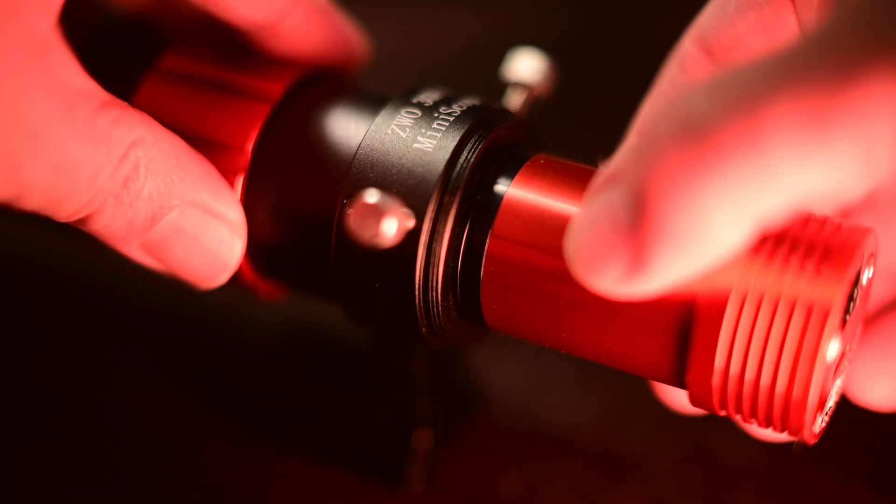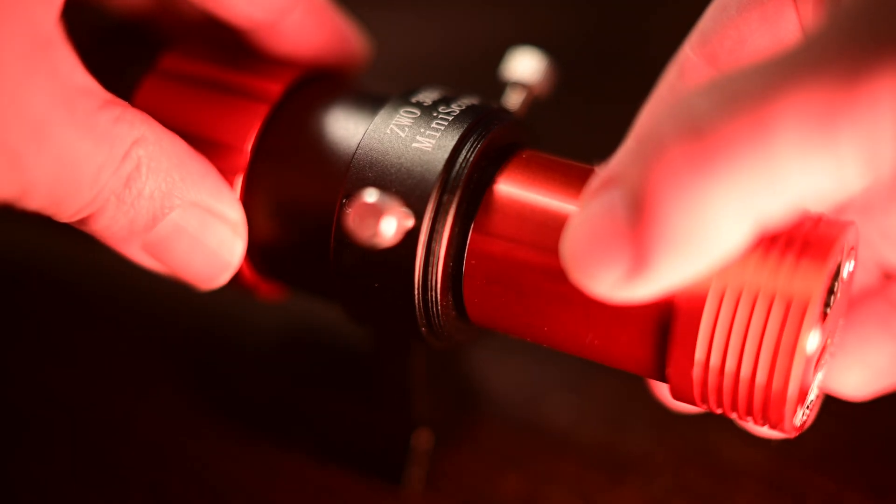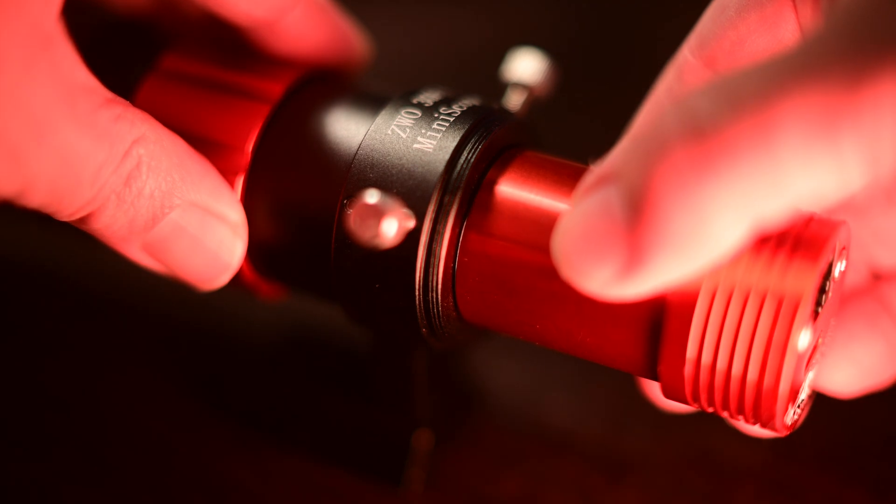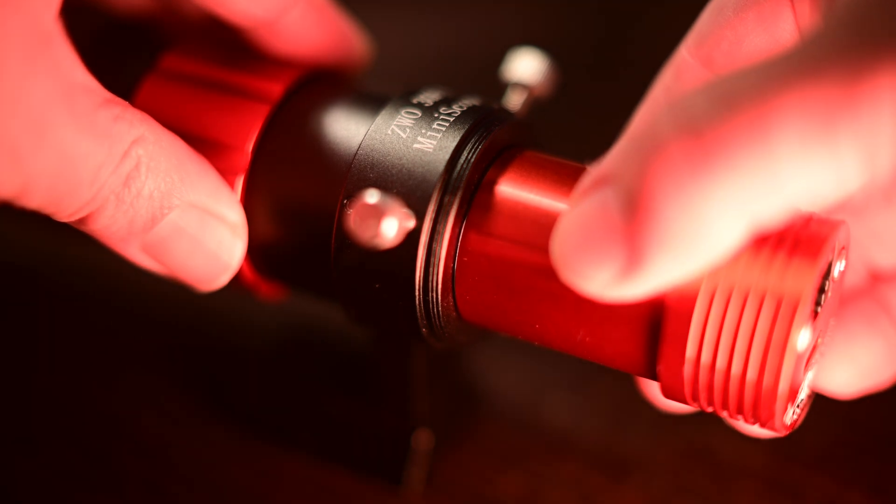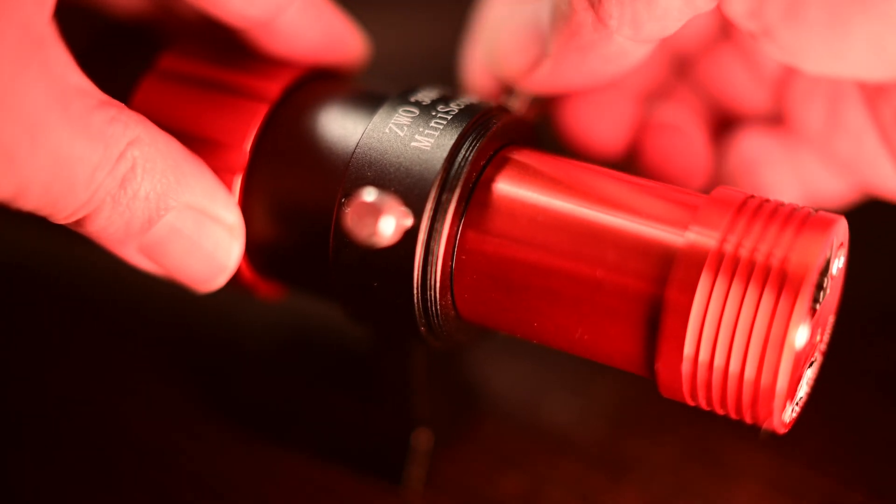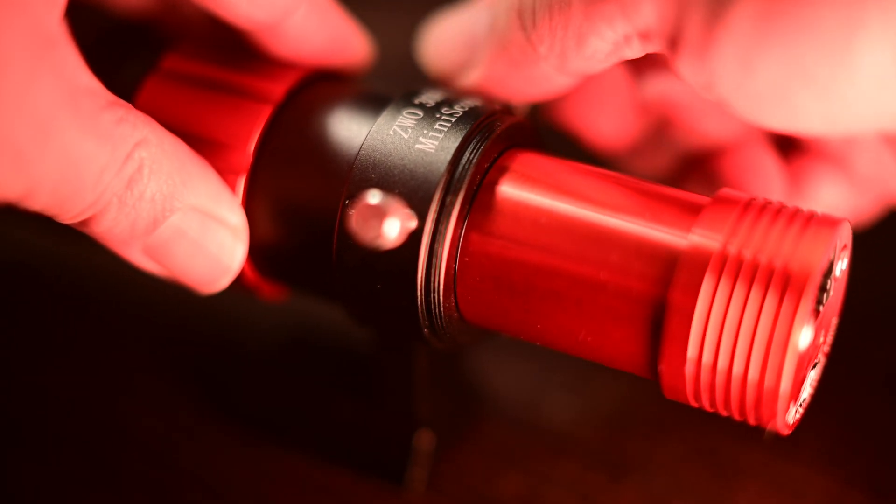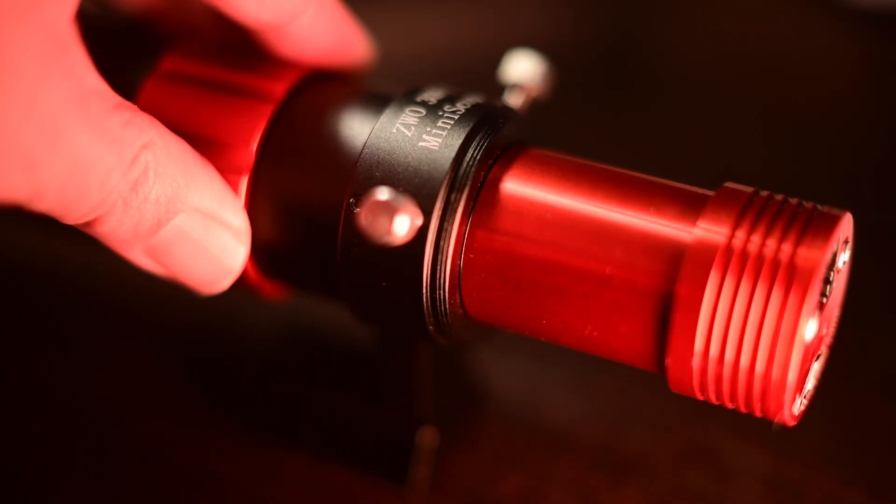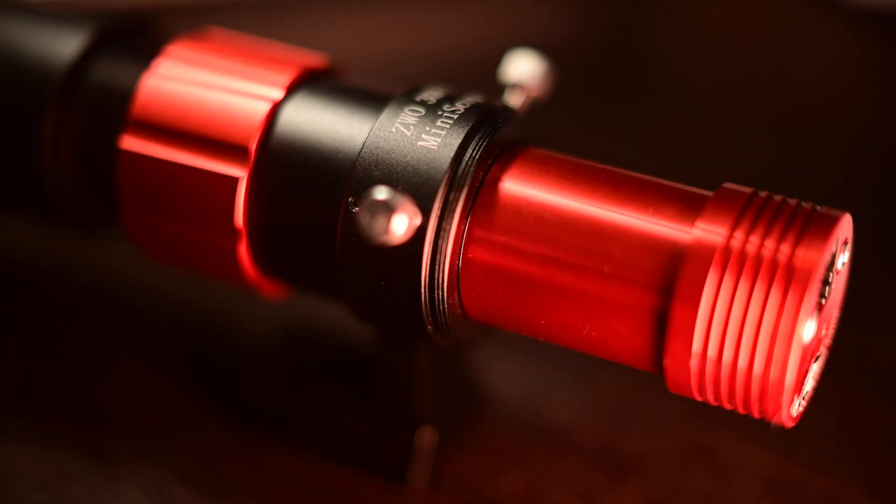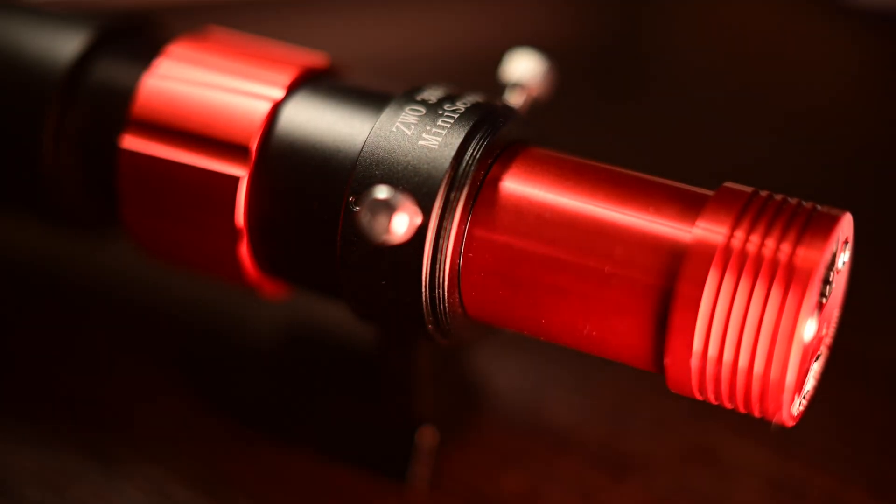Next, you're going to want to push your guide camera in to about where the red tube meets the black flange on the 30mm guide scope. This will get you into the ballpark of where focus is.